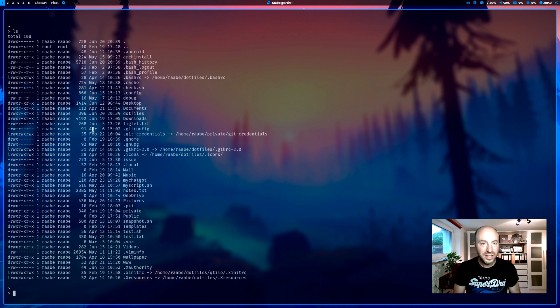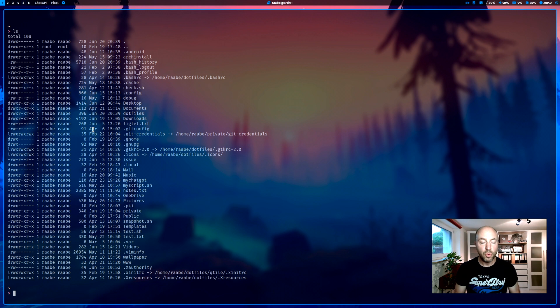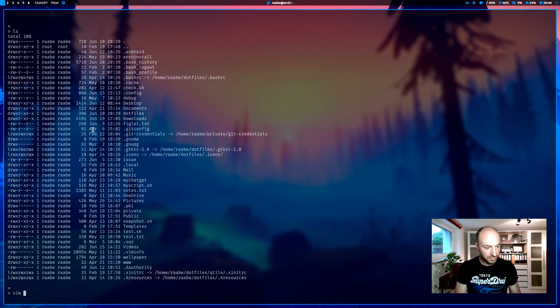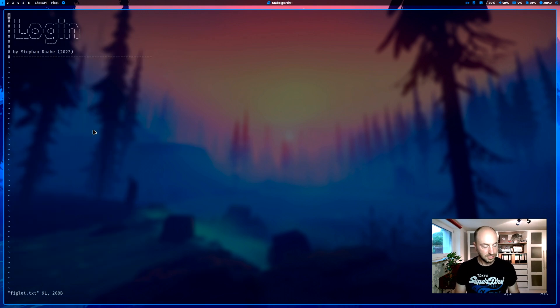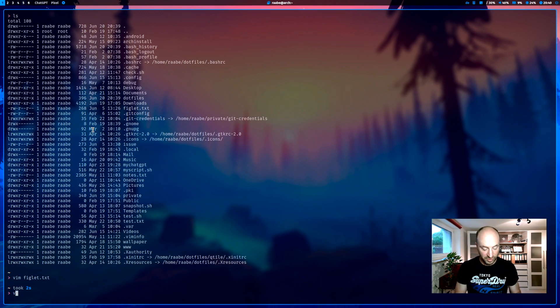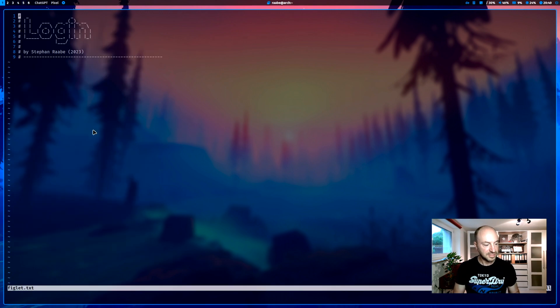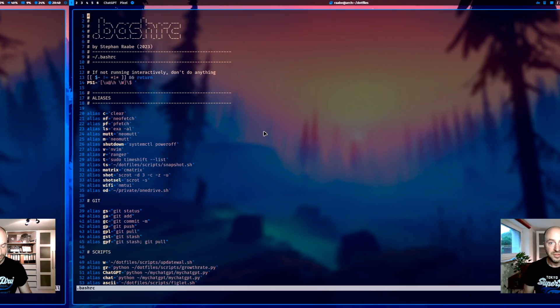Another example is my alias to open vim. Of course, I can open vim figlet.txt. But with v figlet.txt, I can do the same. And it's much faster.